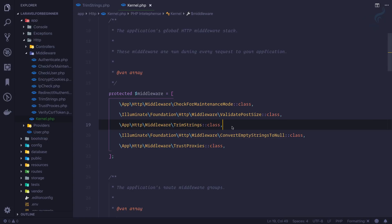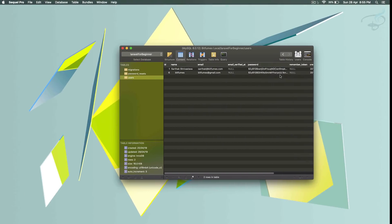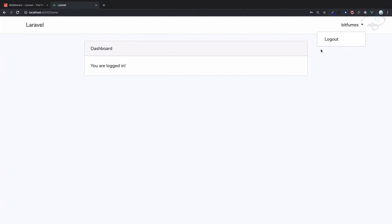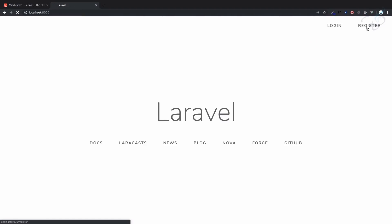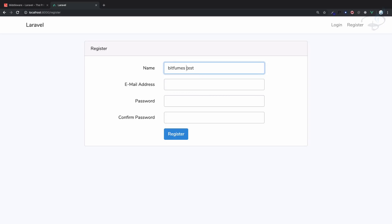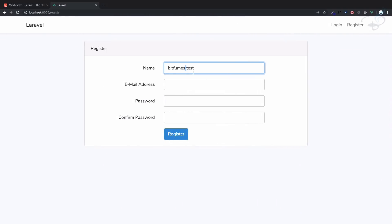Because if I try to register once more with different names, so bitfumes test - so we have a space in between. And let me get back, yeah we have a trim string here, so yeah we have a space here and we have a space here and here also.